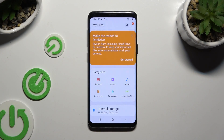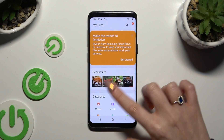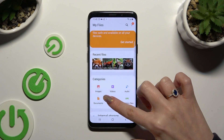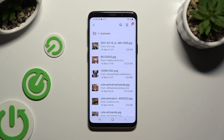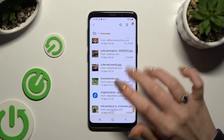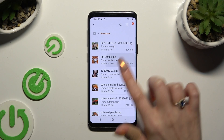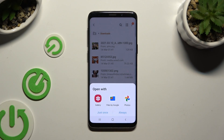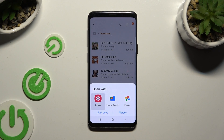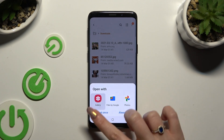Then select the Downloads category. As you can see, all my downloaded files are over here. To access one, click on it and pick one of those sources. Then select just once, or always.